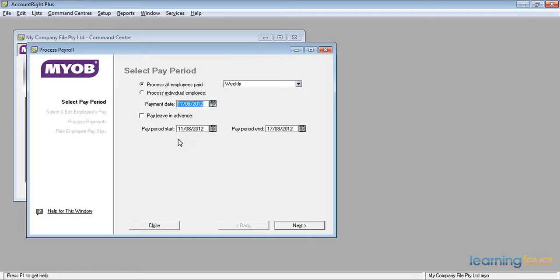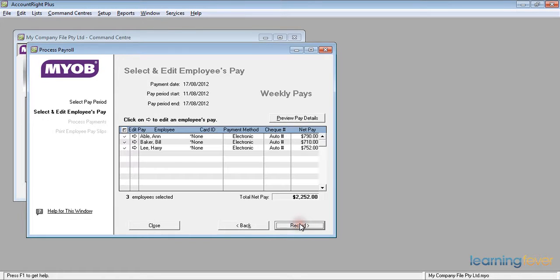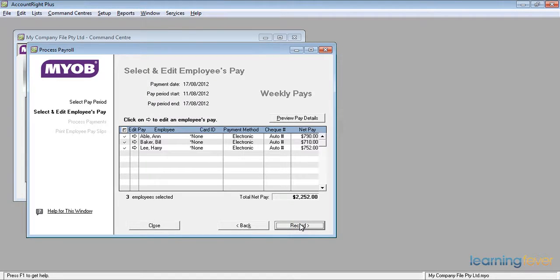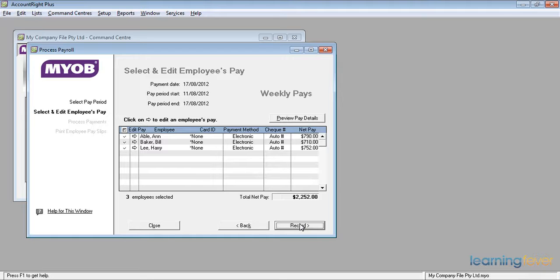If that information is okay, we will click next and it brings up the select and edit employees pay for the weekly pays. It reminds us again that the payment date is today, the 17th of August, the pay period start is the 11th of August, and the pay period end is today also.